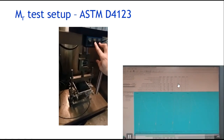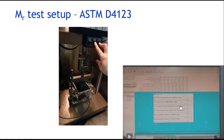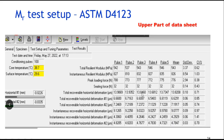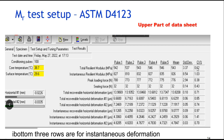For every pulse, you get some data recorded. The data sheet shows pulse one, two, three, four, five, and then the mean, standard deviation, and coefficient of variation. The peak loading force applied is a part of ITS, along with the seating force, total recoverable horizontal deformation from LVDT one, LVDT two, and their combined total.